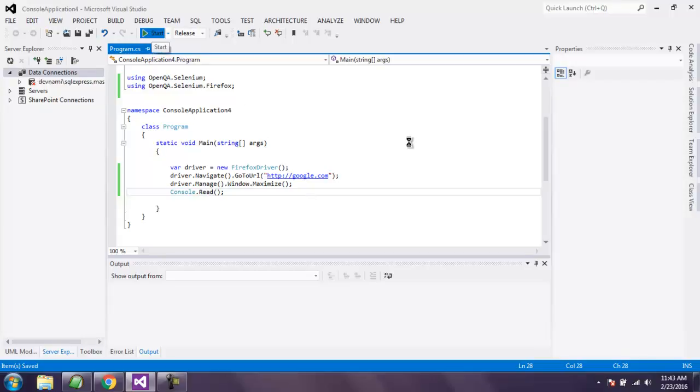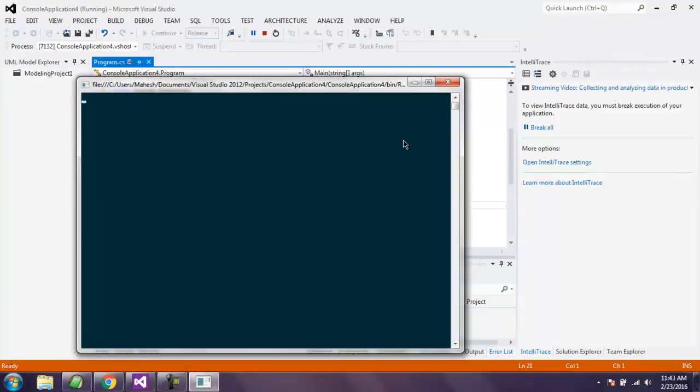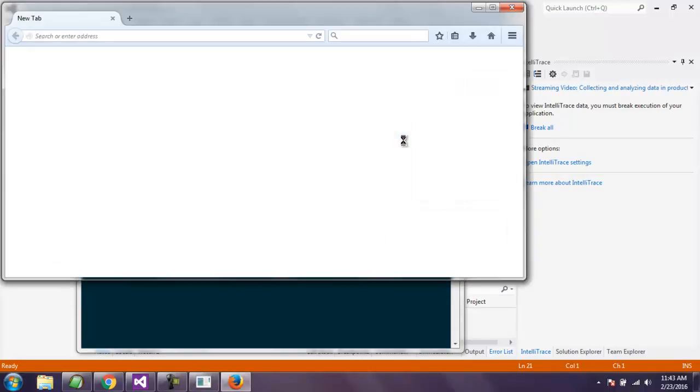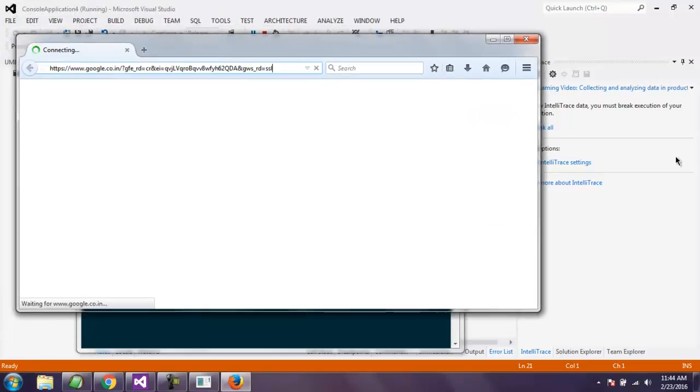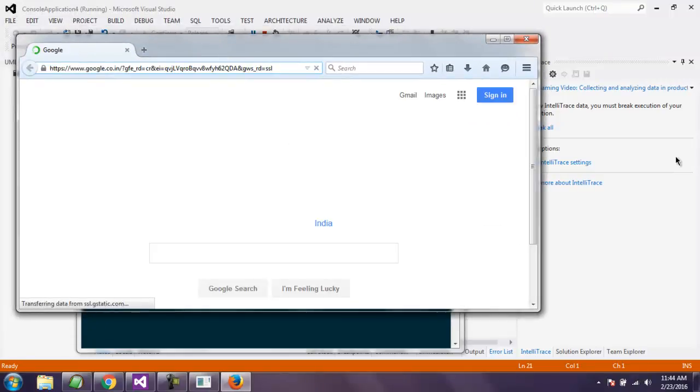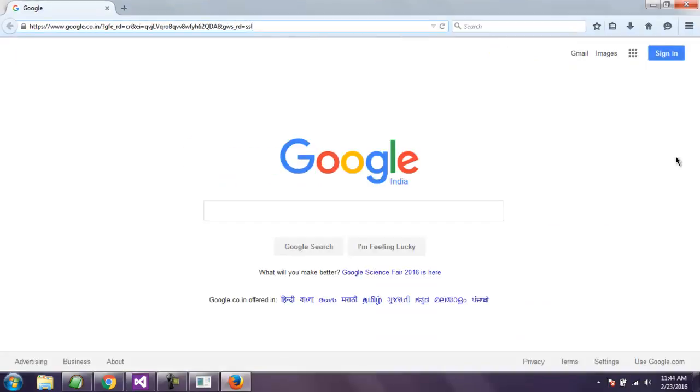It will open our console first and this will also open instance of Firefox browser. So here is your browser and it will maximize within a second or so. There you see our window is maximized.